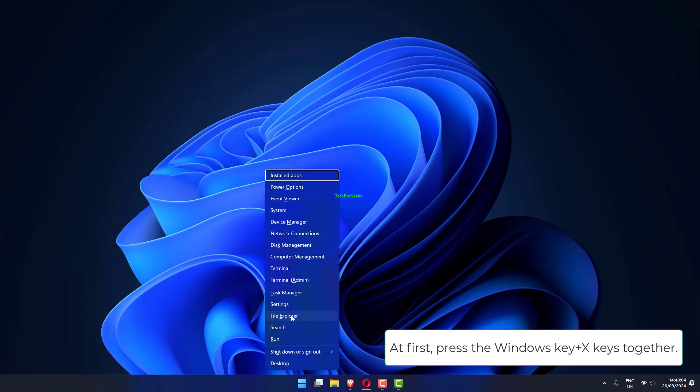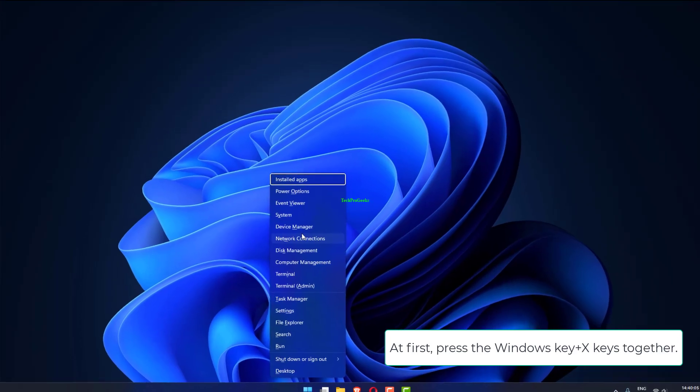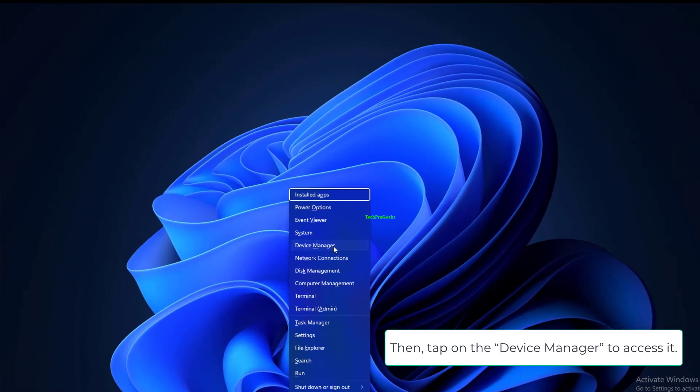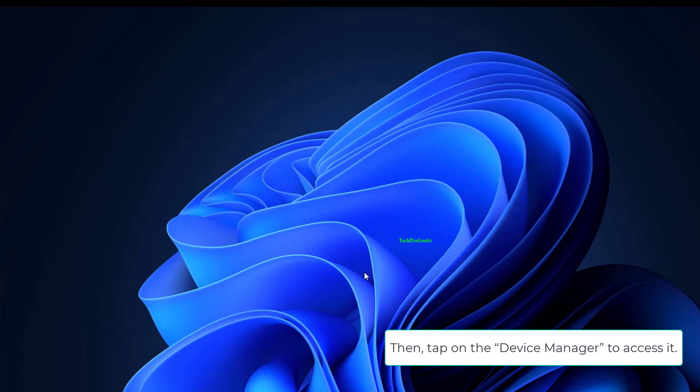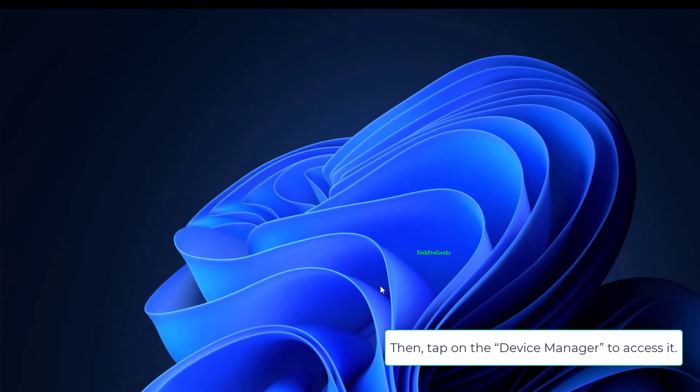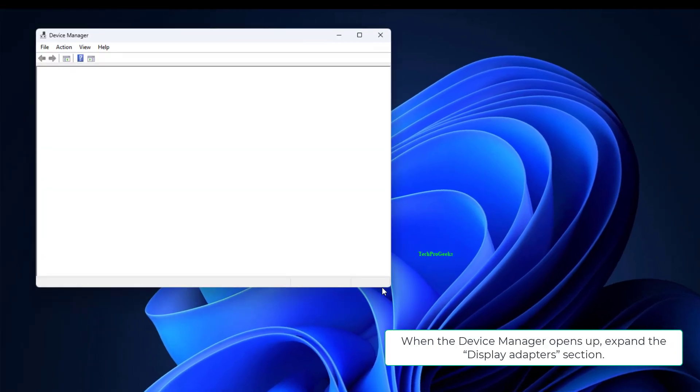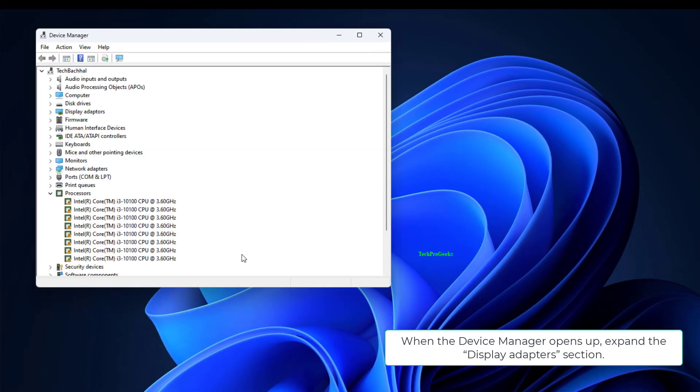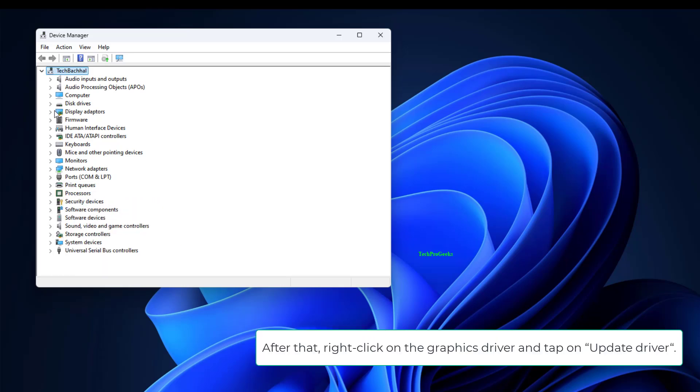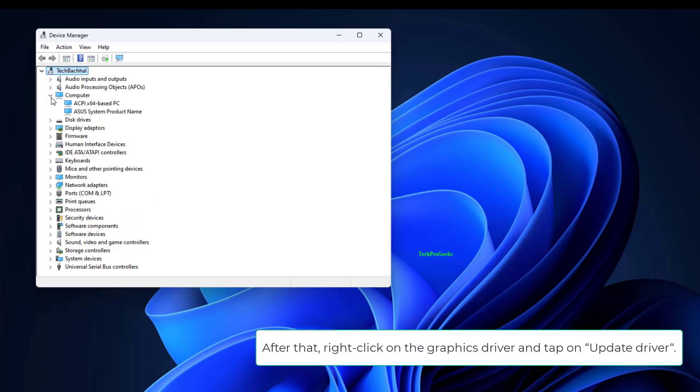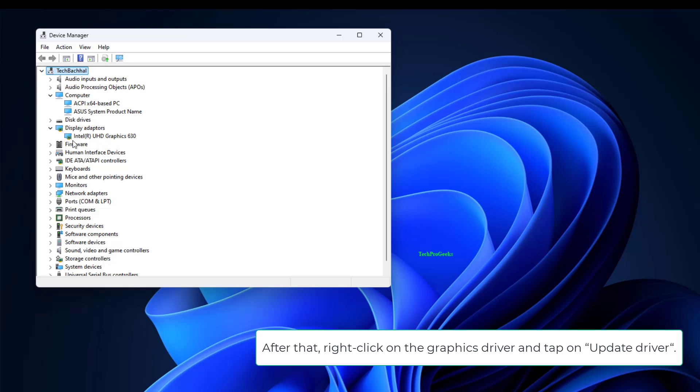At first, press the Windows key plus X keys together. Then tap on the Device Manager to access it. When the Device Manager opens up, expand the Display Adapters section. After that, right-click on the Graphics driver and tap on Update Driver.